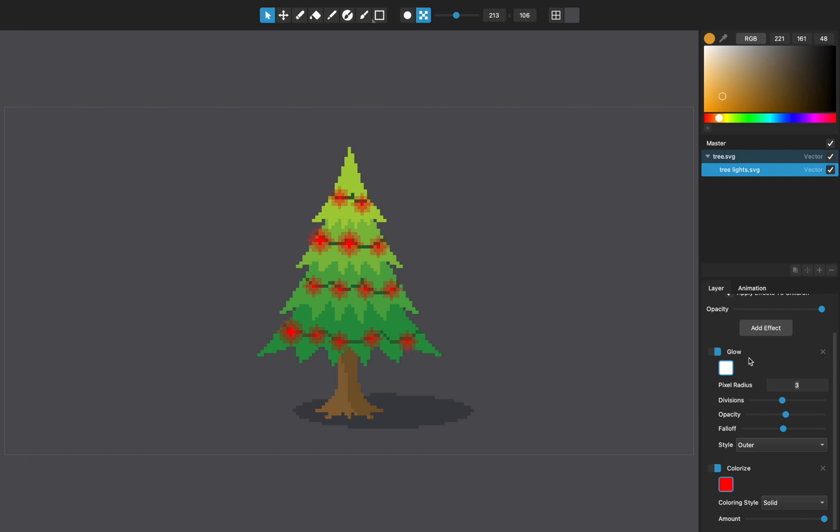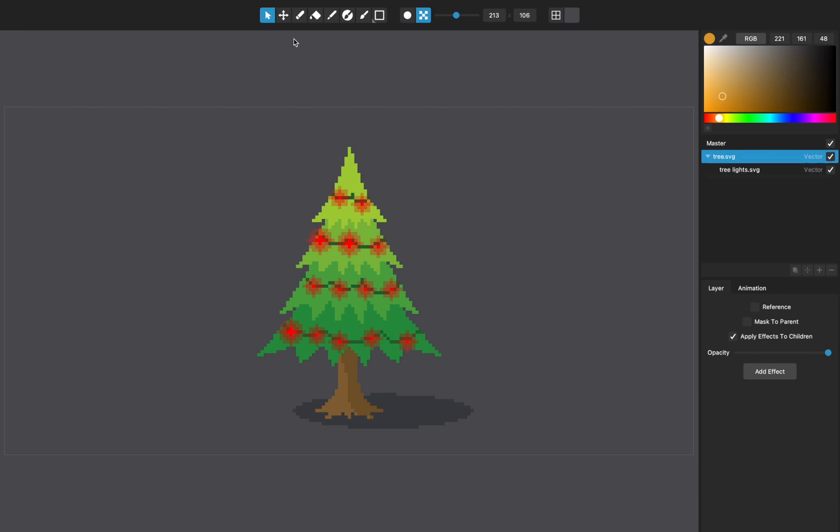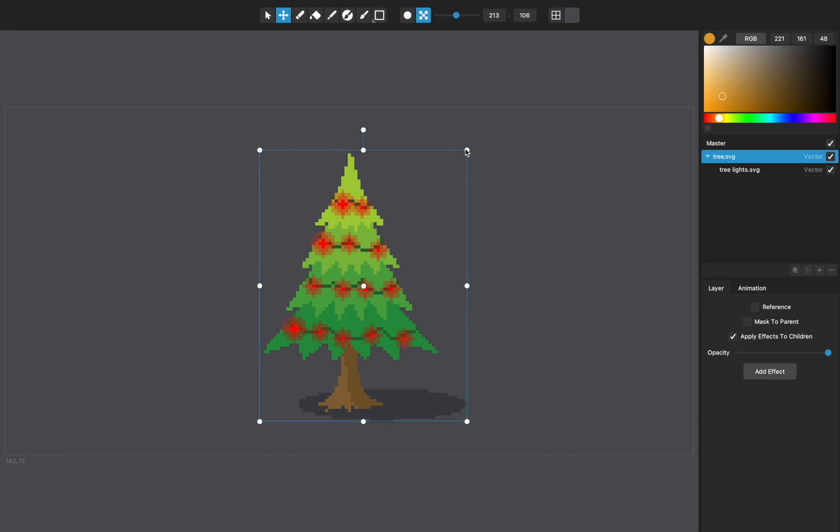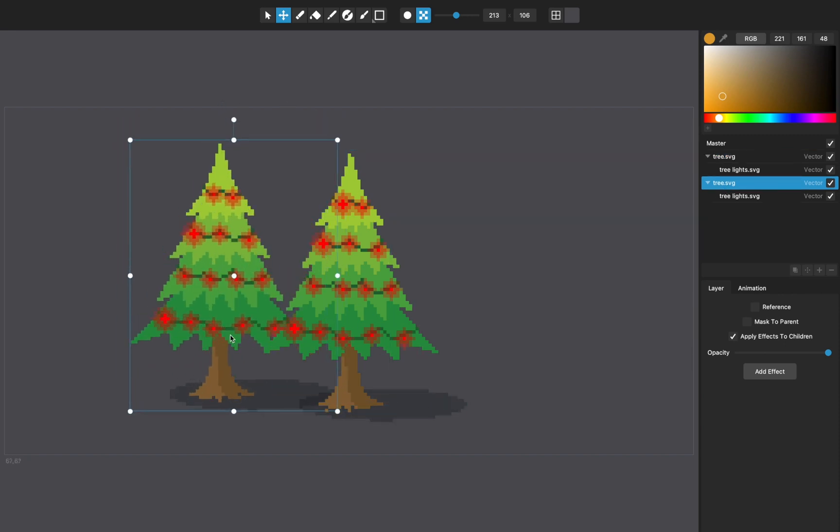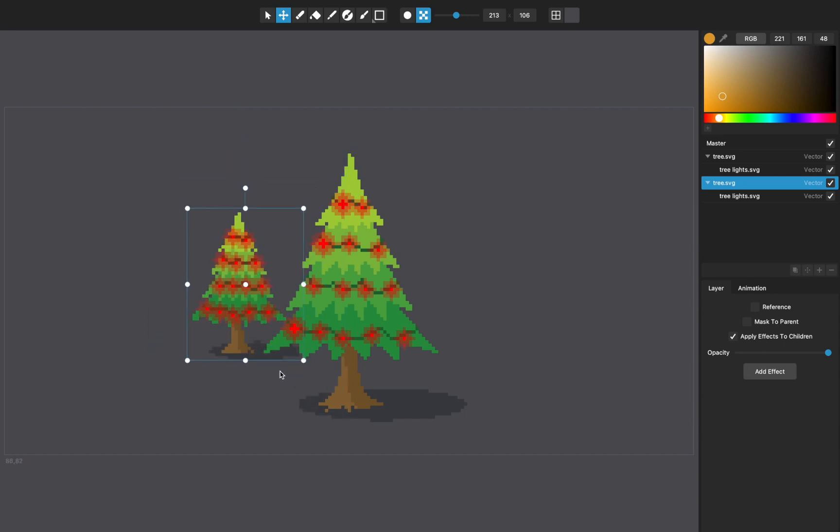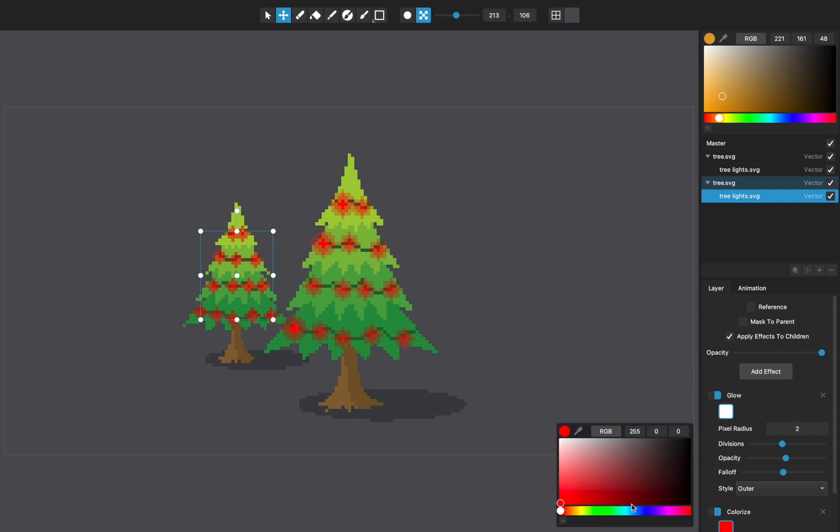Then you can do some really neat things. So like I said, I can make duplicates of this. Let's copy this tree and make a background tree that's maybe behind this one. Maybe I'd go on the lights and change the radius of the glow. And we can give these guys a different color just to make this tree different. Making pink, even though I don't really like pink Christmas lights. One fun thing to do to give a sense of depth is to do a colorize effect on the tree.